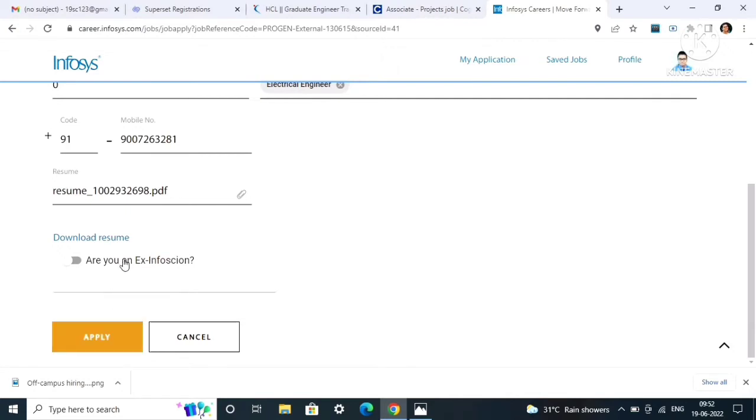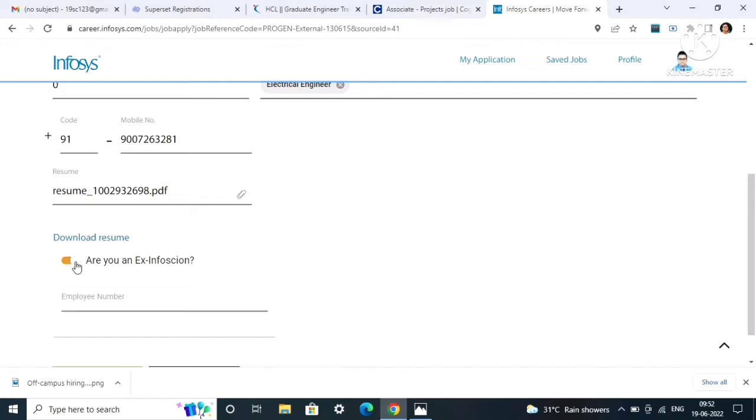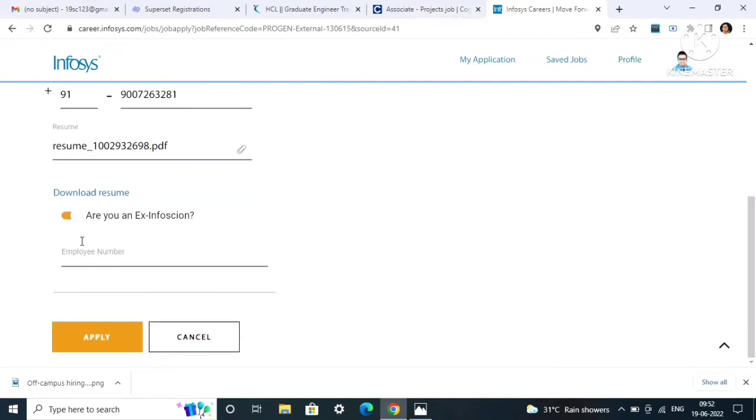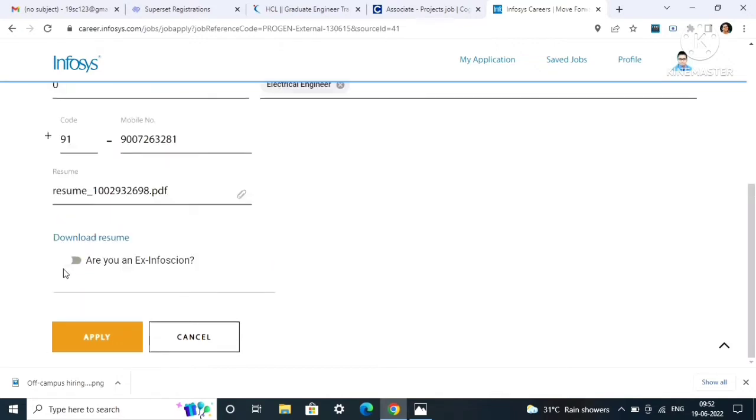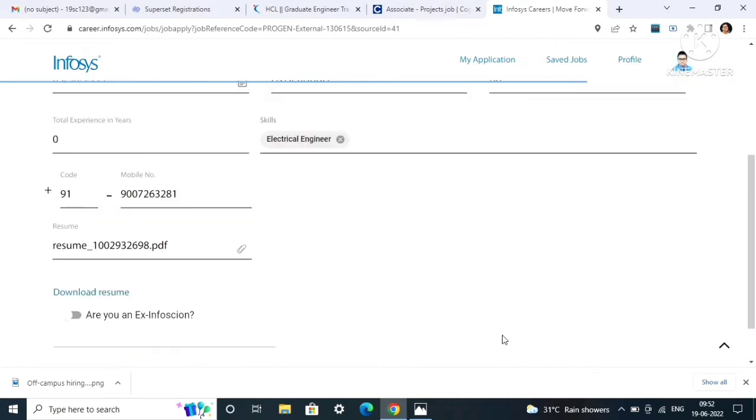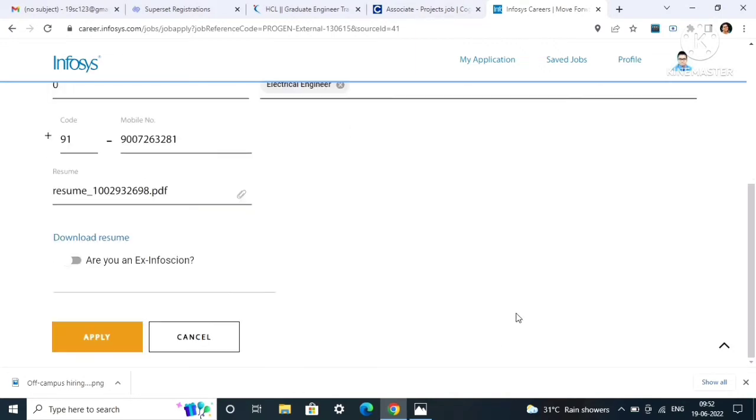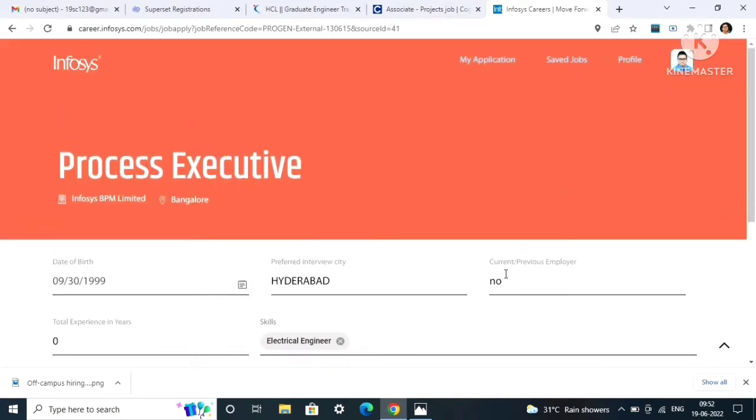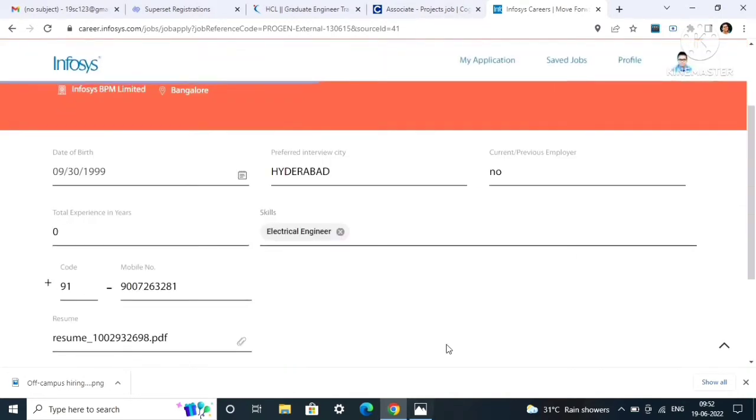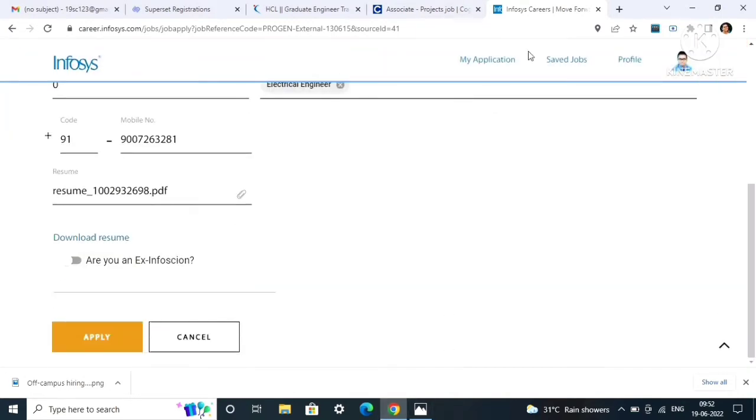You have to enter your date of birth, then your preferred interview city and current or previous employer, your branch, resume, and everything and just click on apply. If you are an ex-Infosysian, then you have to mark here yes and mention the employee number. If you are a fresher, you have to click here no and then click on apply.